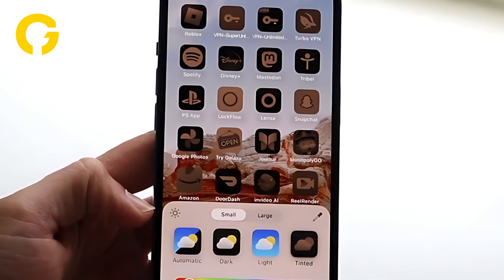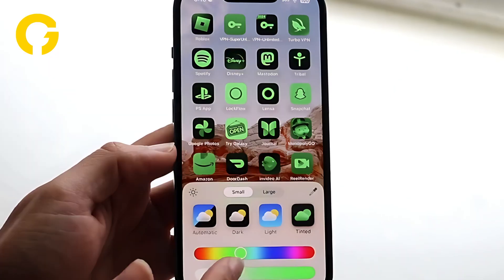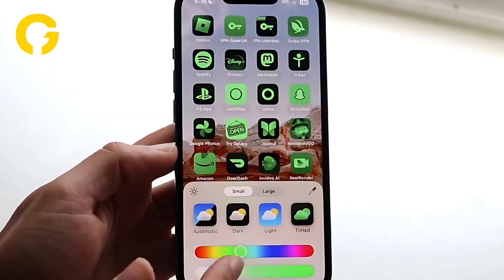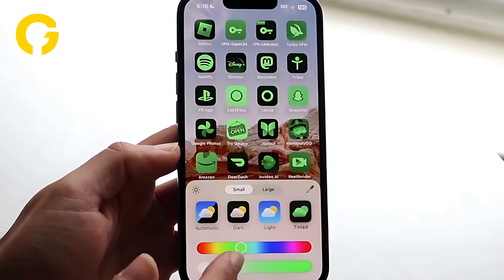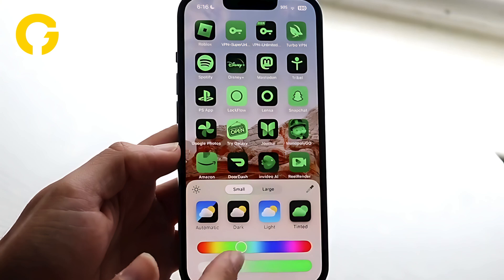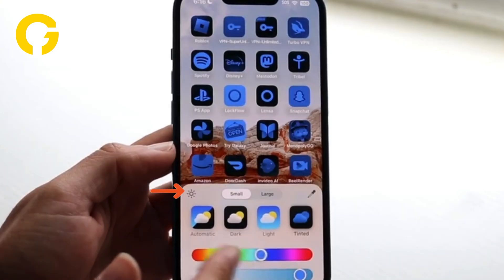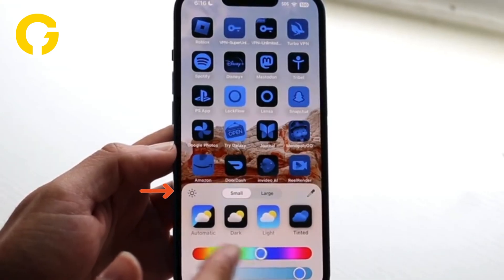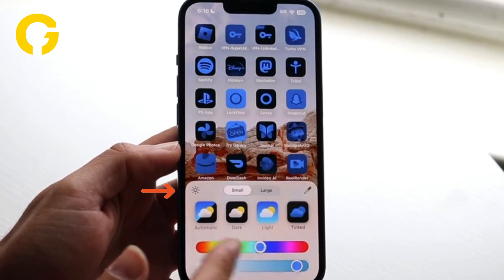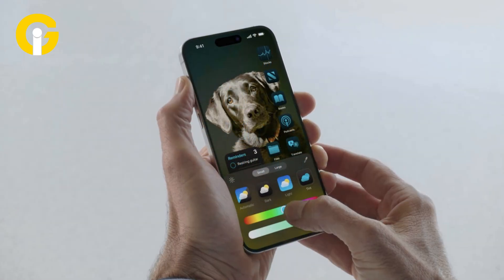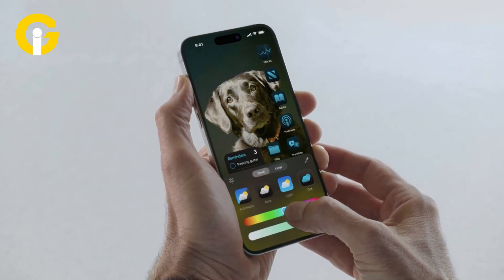If you want a monochromatic dark mode app icon, then tap Tinted to select the accent color. Additionally, if you select dark or tinted, you must click on the sun icon in the bottom left corner to see your customized app.